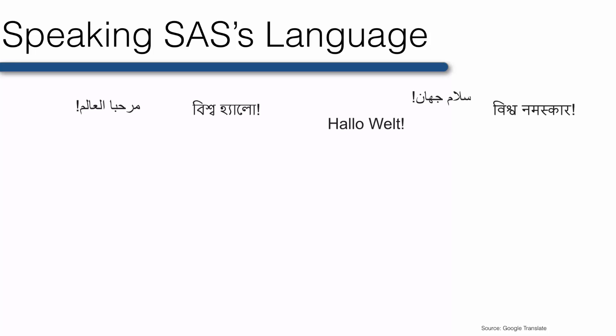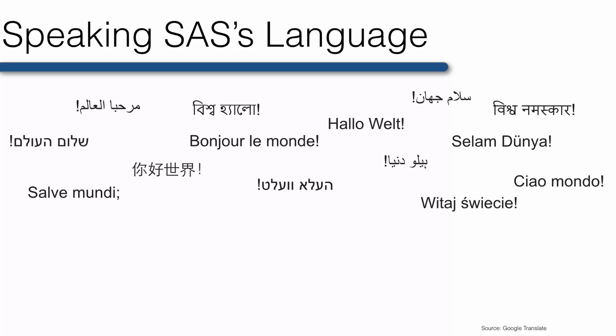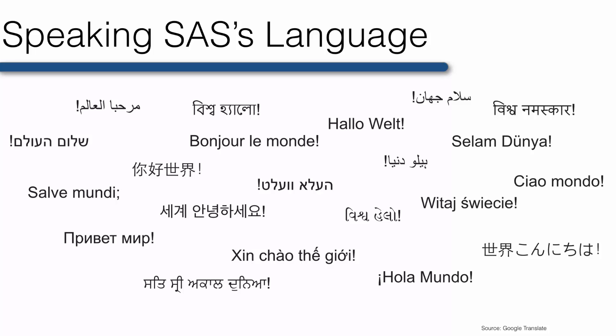Before taking this course, many people believe it will be a math or statistics course. In reality, I think it's much more like a foreign language course. Let me explain.